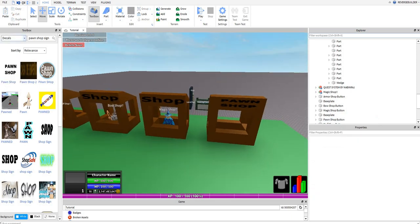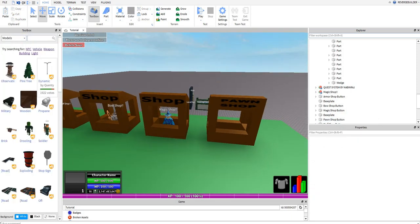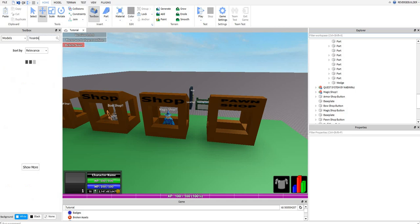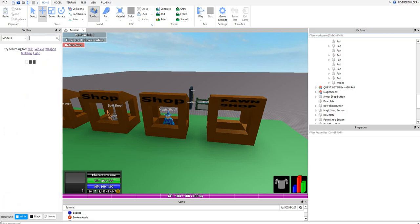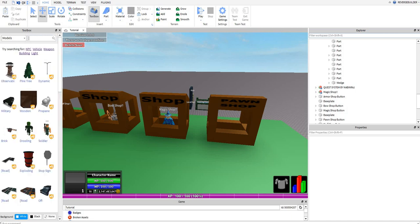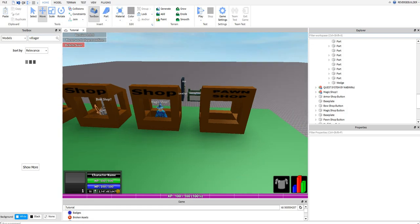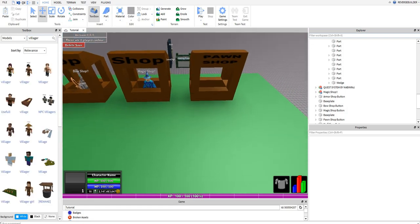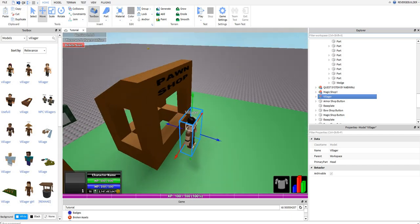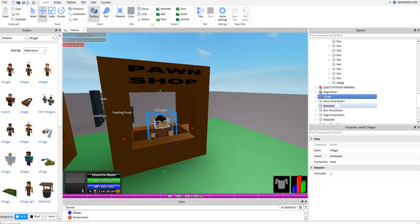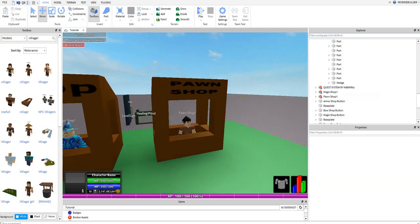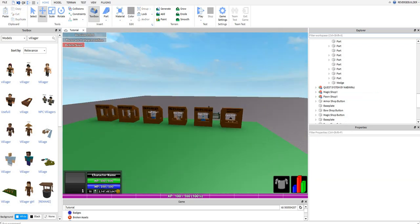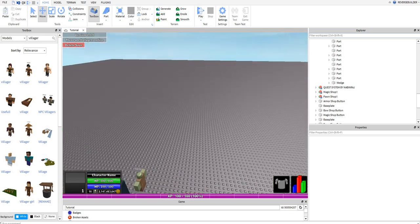And then I want to go back to models and have like a portal, maybe. Or like an angel. Now we have all the shops.